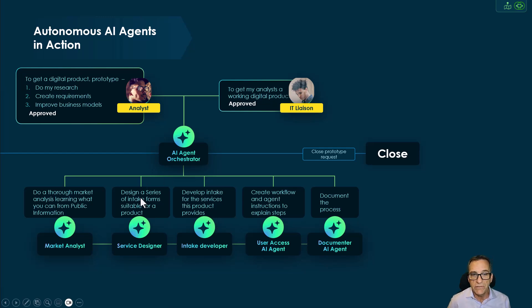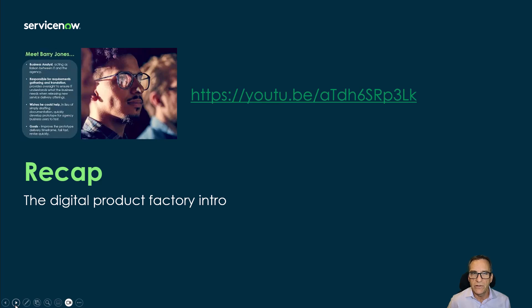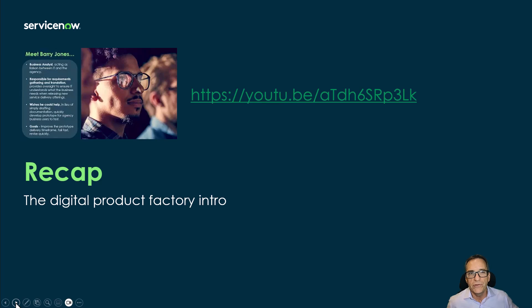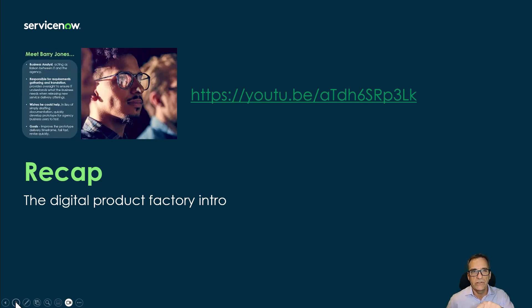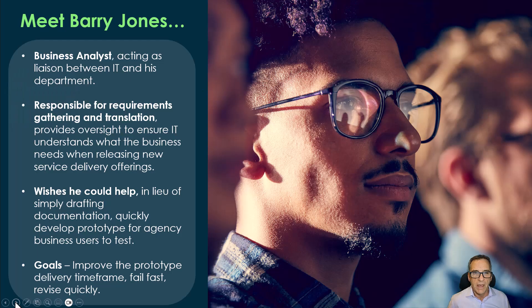We're going to engage three of our factory workers today as part of our presentation. Before I start, I want to recap what the product factory is so that you have at least a general background. If you want the full demonstration of the digital product factory, you can use this YouTube link that's in the description below.